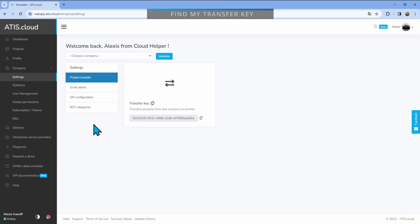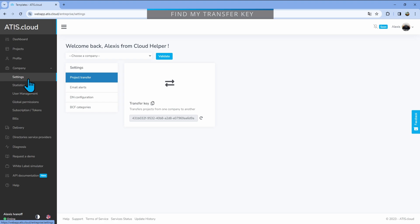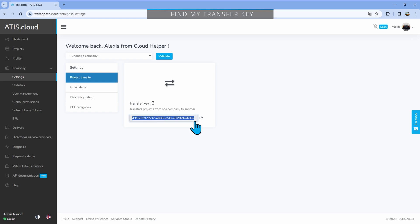To get the transfer key code, just go into company and then settings. If you don't see it, that probably means that you're not an administrator in your group. Then go to project transfer and copy the transfer key. You can either click on that button to copy it or directly get this and copy it. If you want to change your company key, you can just press this button and it will generate a new key.